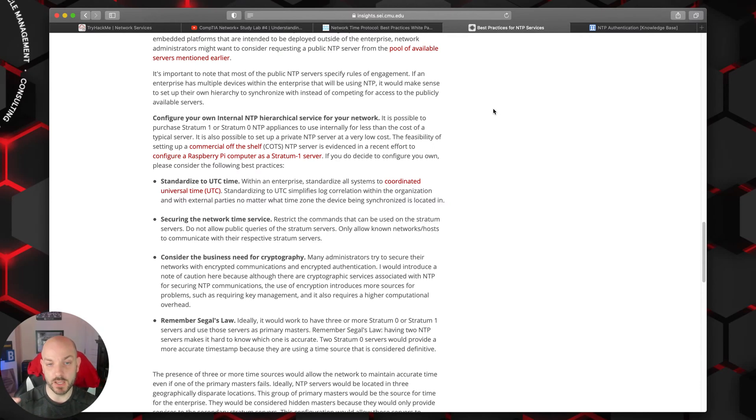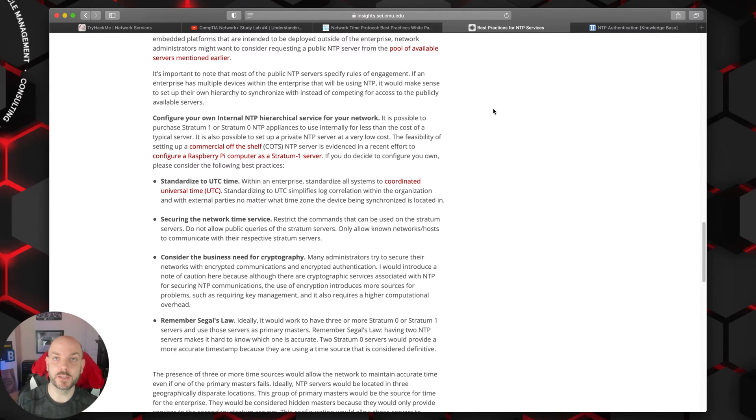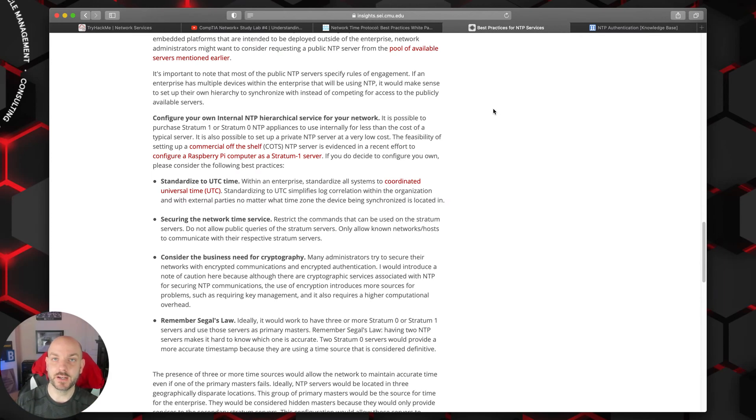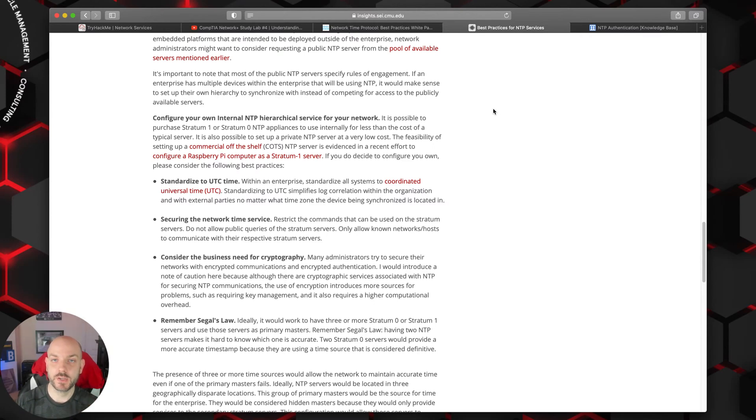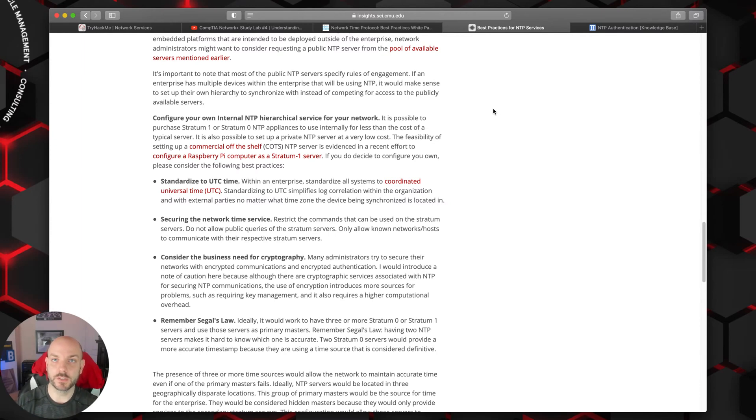Another best practice you might want to do is make sure that you pick the same time zone that you want to use across your entire organization. If you have multiple locations in different time zones, the best case is to use UTC and just standardize everything across your environment. Makes it really straightforward and easy.